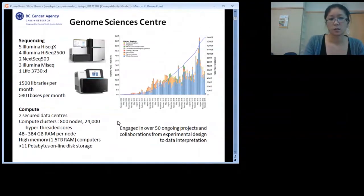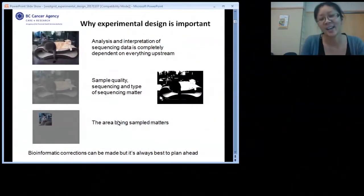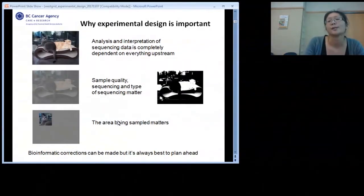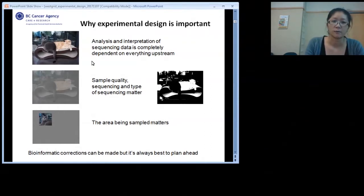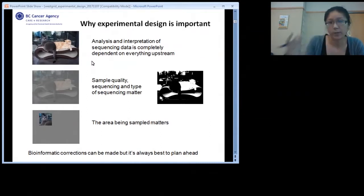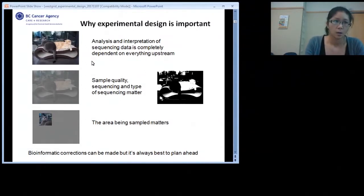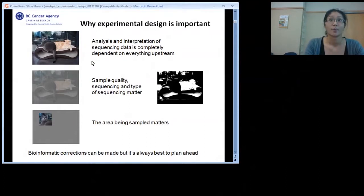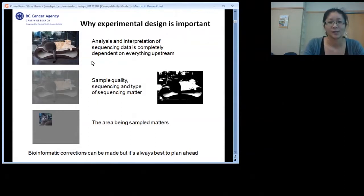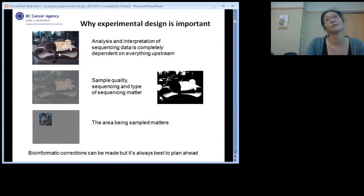Why is experimental design important? I have a simplistic analogy to drive that point home. As a bioinformatician, our analysis and interpretation — what we're able to tell you about the sample — is completely dependent on everything that happens before the data gets to me. In this example, these are my cats Farley and Dugan. Farley is the dark one, Dugan is the orange one.